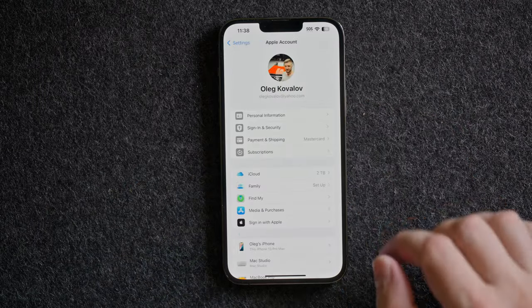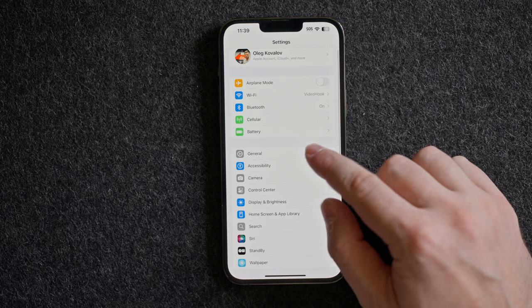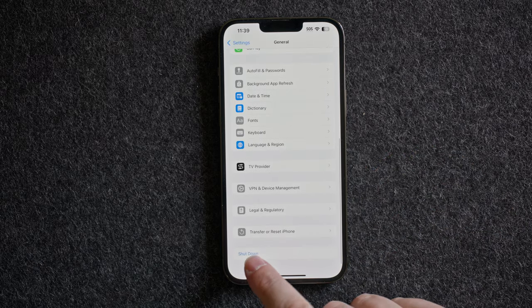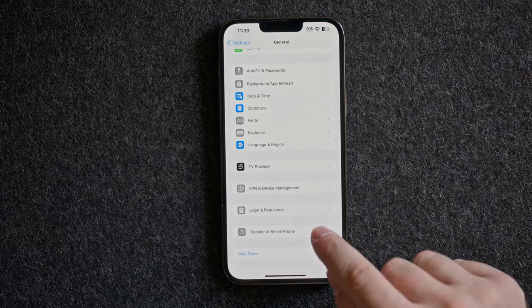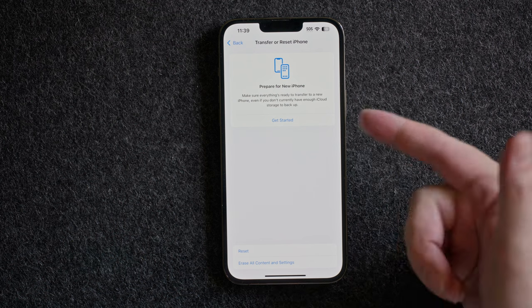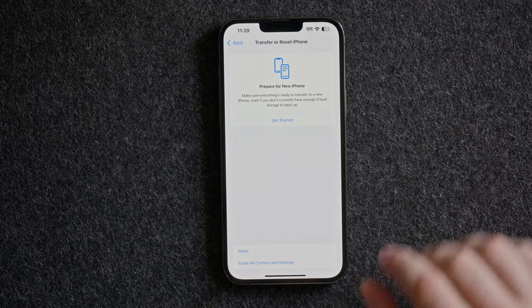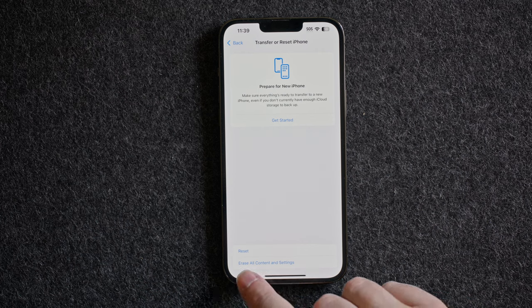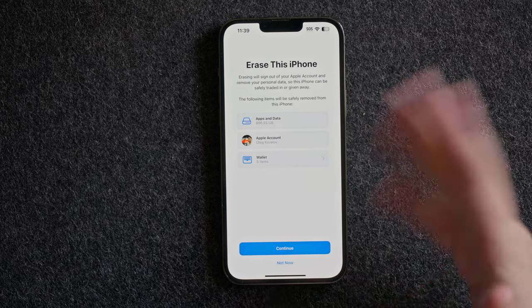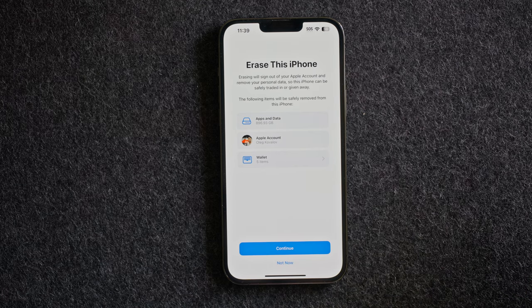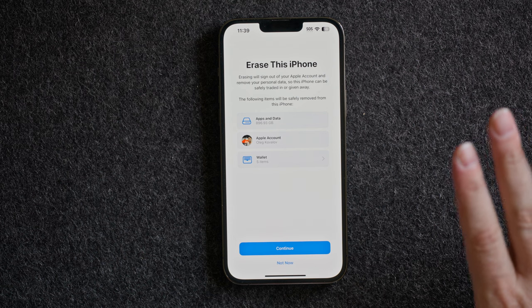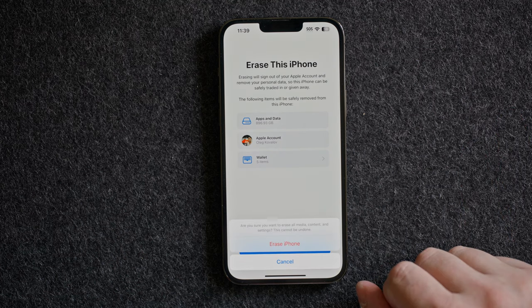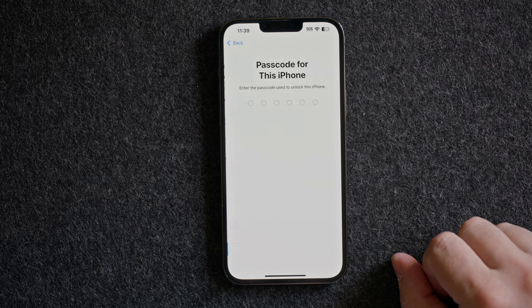Then we go to General and scroll all the way down. Then transfer or reset the phone. We click on that. You can say prepare for a new iPhone. I've already done that. Now what I will do is erase all content and settings from this phone, so this phone will be ready to go for whoever is going to be using it next.